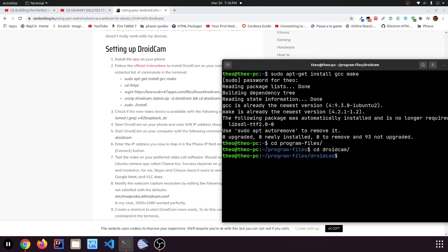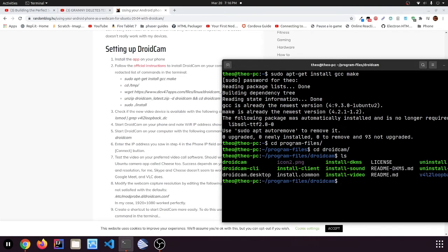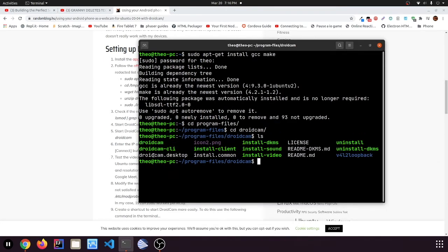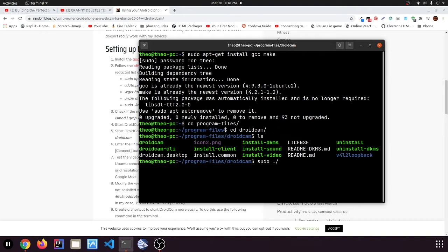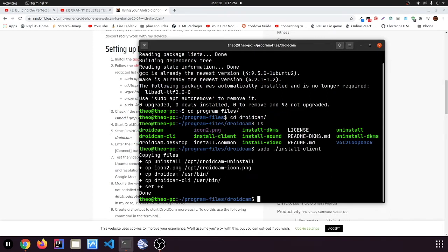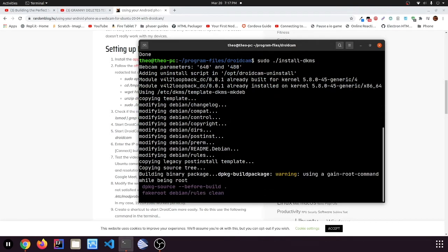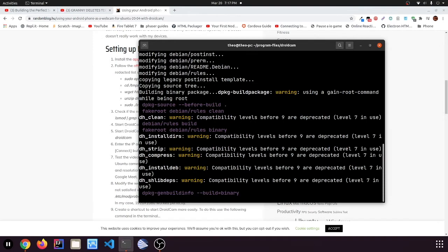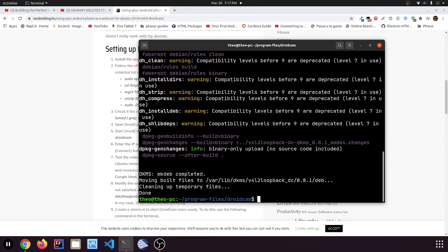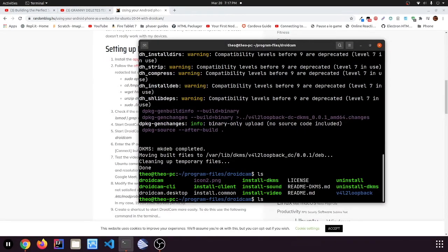Because they don't actually have an install thing. Now you'll probably get something like droidcam, droidcam cli, install client, install dkms. So I'm just going to run them one at a time. The first you want to go install client. That's probably the most important one. So you want to go install client. Now you want to go install dkms. Now you want to install video. The sound never worked for me so.